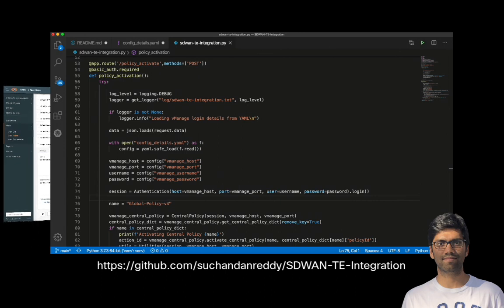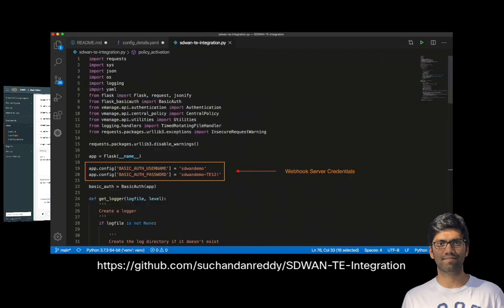Now let's have a look at the script which we will be running on the integration host. The script has a username and password defined as part of this highlighted section. The username and password is used by the webhook server, and we would configure this username and password as part of the webhook notifications setup configuration on the ThousandEyes dashboard.